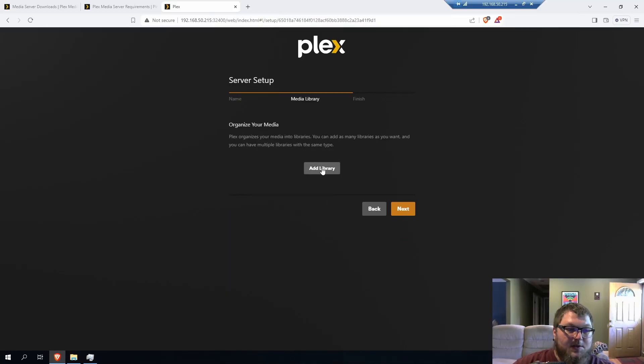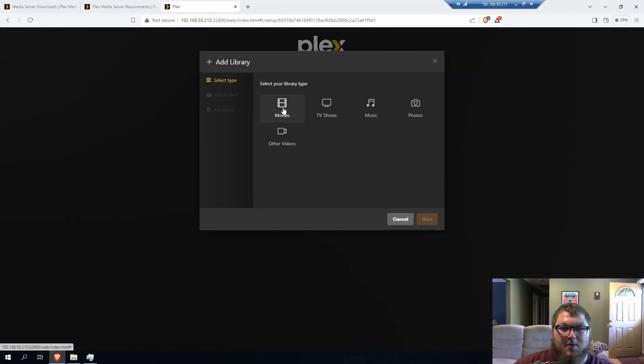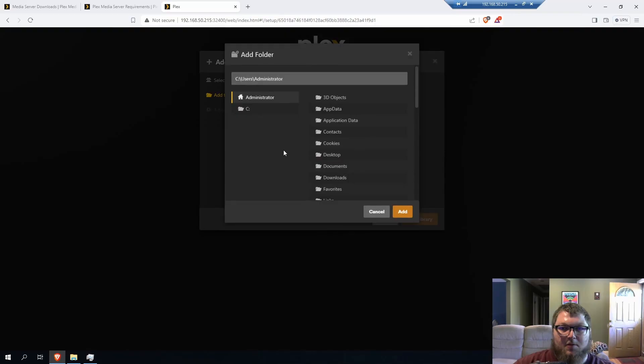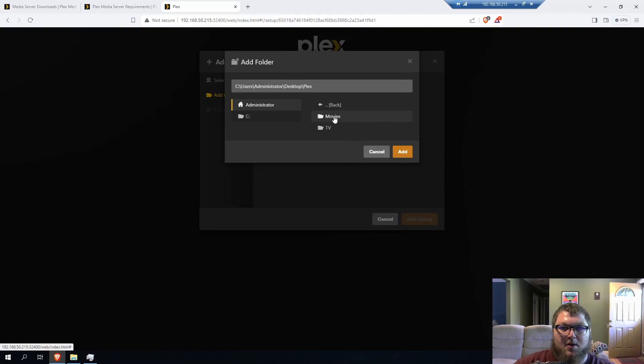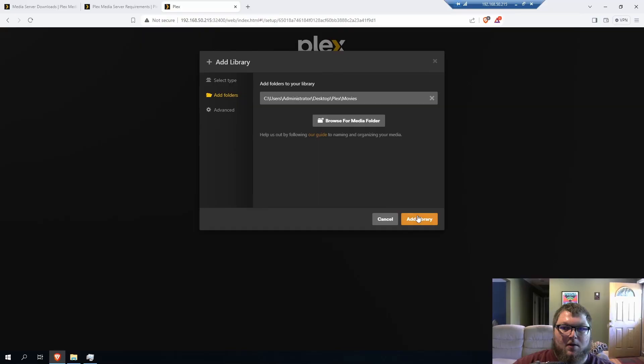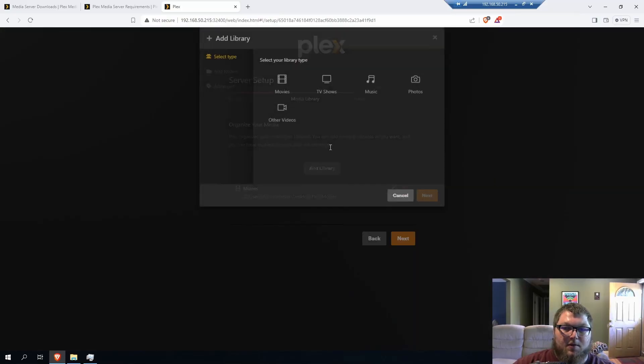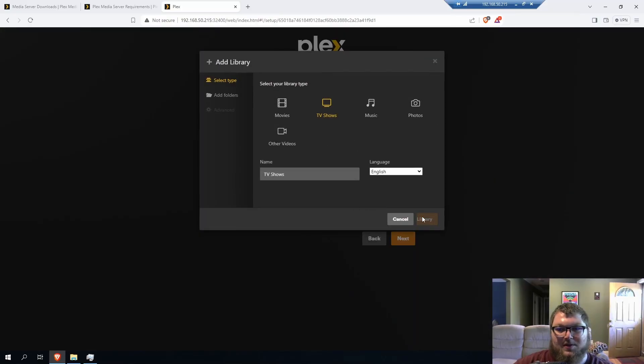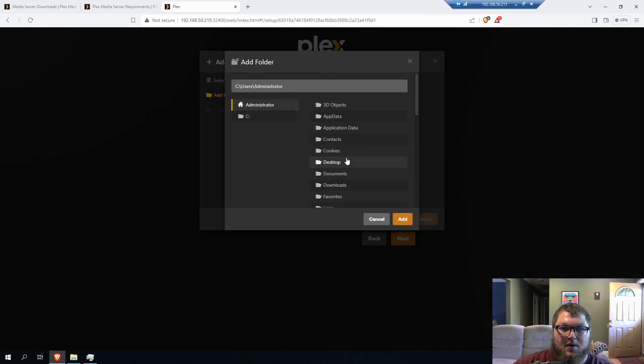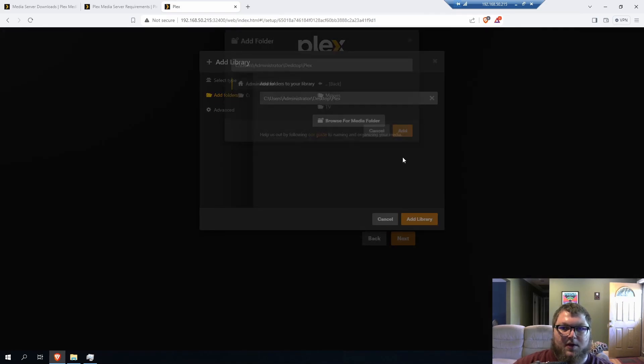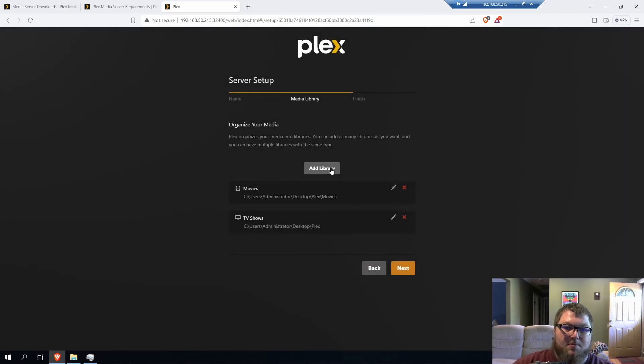Now you can add a library. So this is where that folder on my desktop that I made before will come into play. So I'm going to click Add Library. We'll go to Movies. Next. And we're going to Browse. So I'm going to go to Desktop, Plex, Movies. And we're just going to click Add. We'll click Add again. And we're going to add a library again. And we'll do TV shows. We'll keep it TV shows. Desktop, Plex, and we'll click Add. Add it one more time.